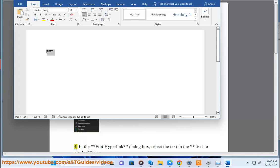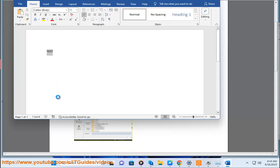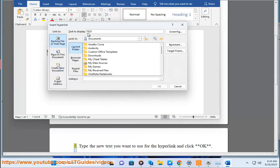4. In the Edit Hyperlink dialog box, select the text in the Text to Display box. 5. Type the new text you want to use for the hyperlink and click OK.